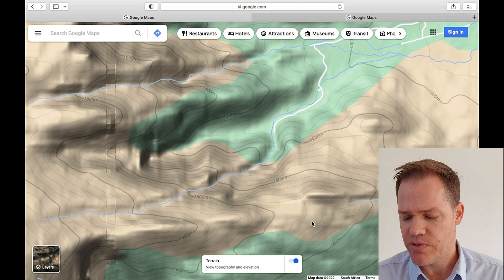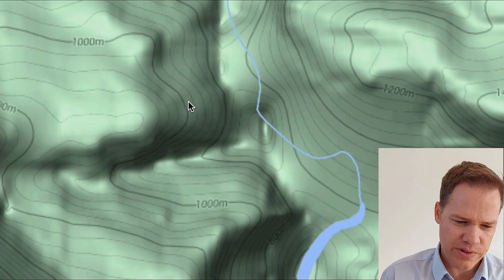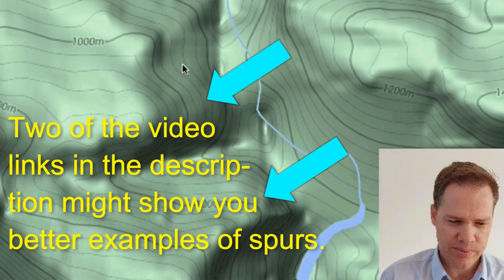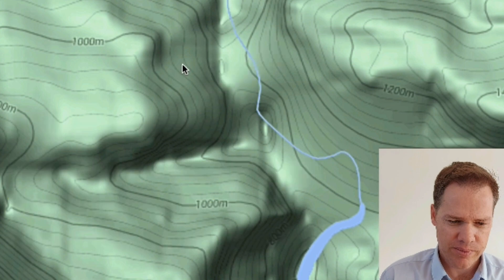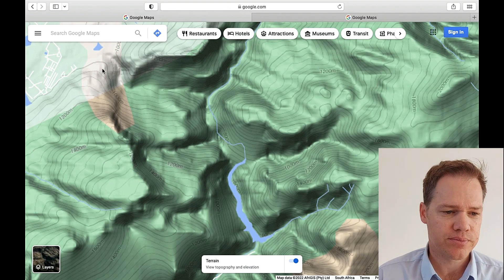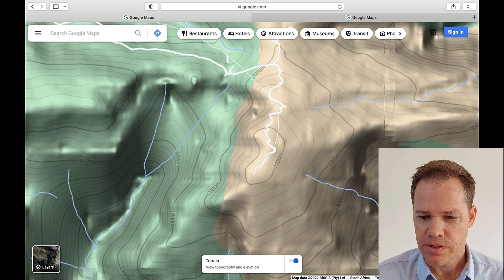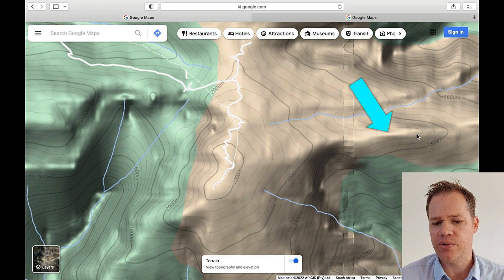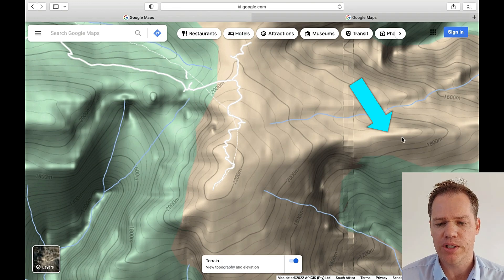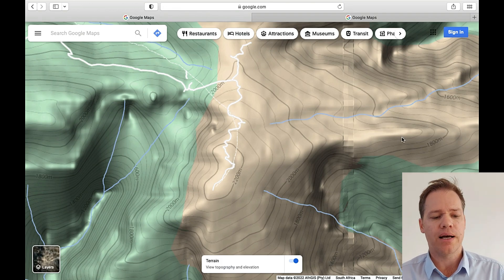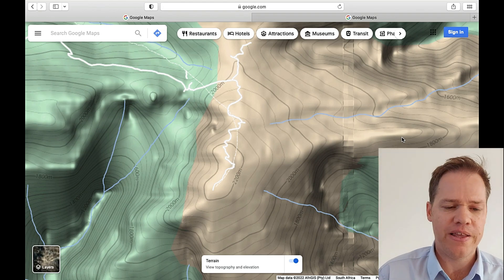Now we can move on to a spur. Here you can see a good example of a spur — and there's another one. The next feature I would like to show you is a ridge. Here is an example of a ridge. I'm not going to explain exactly what it is right now — you can go and watch my other videos where I explain in more detail what ridges, valleys, spurs, and these features are.